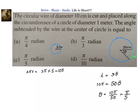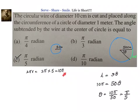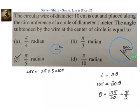Simplifying, theta = π/5 radians, so the answer is option C. To recap: the circular wire of diameter 10 cm is cut; its circumference equals 10π and is placed on the big circle. We want the angle subtended at the center, so using l = r × θ, theta = l/r = 10π/50 = π/5 radians.